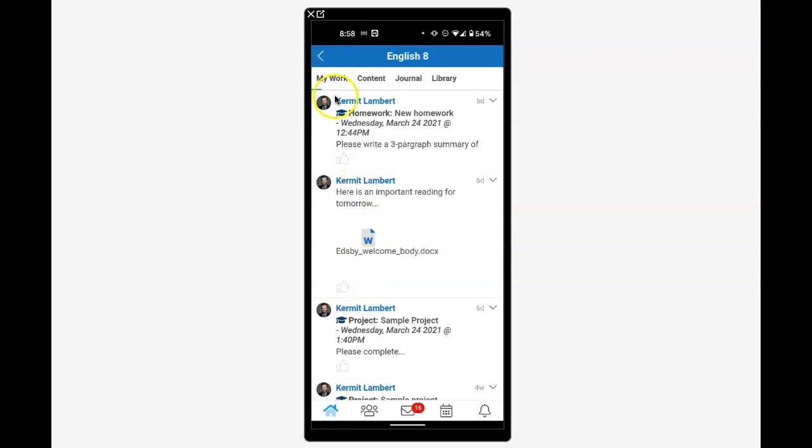The first thing we notice is the class feed. The types of posts you'll see are homework, welcome posts, and conversation posts. You'll only see what the teacher posts, not the communications that students post, for privacy reasons.